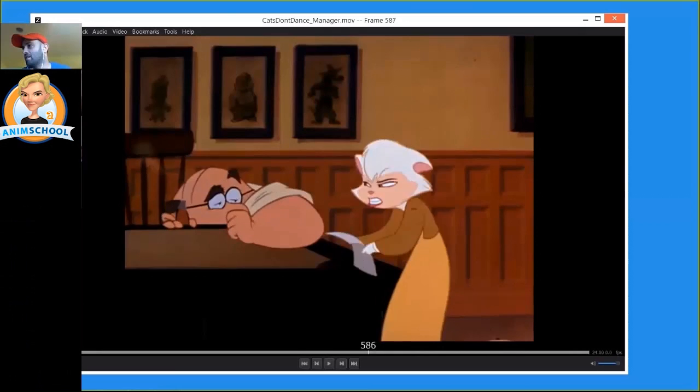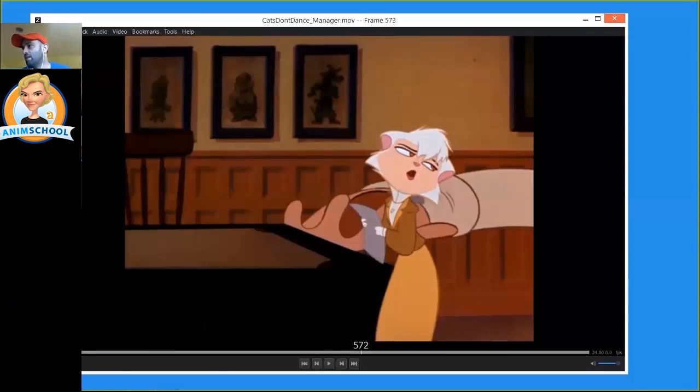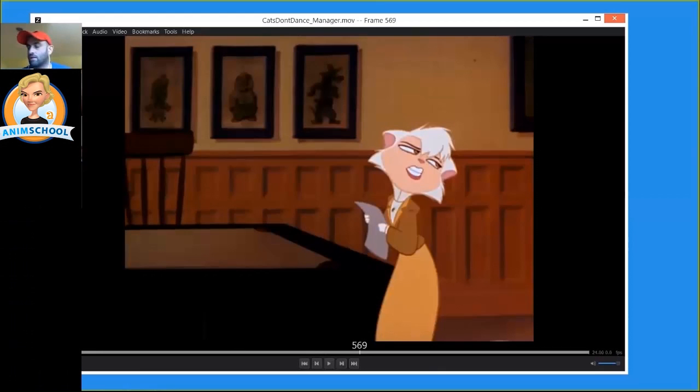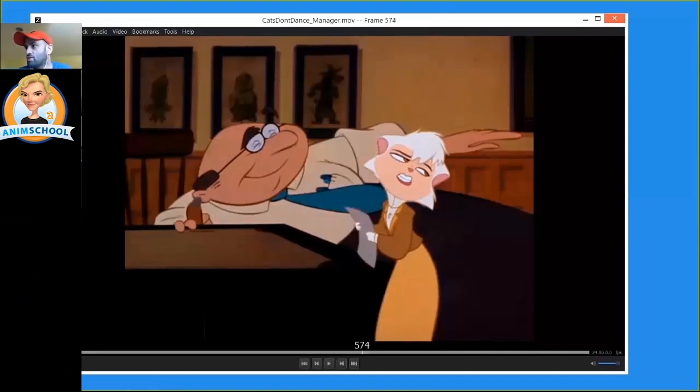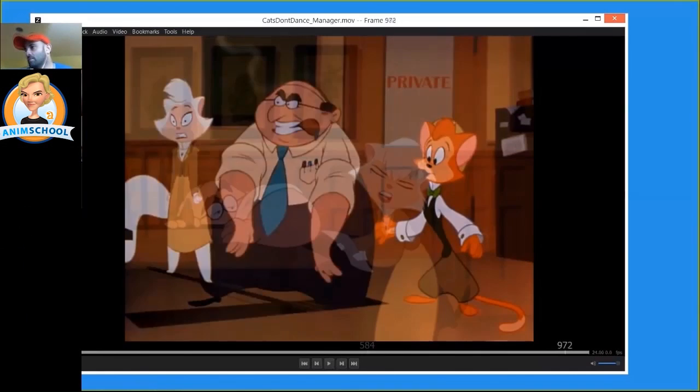So those are kind of the smear frames. So there's no real blur going on in there. Some studios were doing more sort of whiz lines and stuff. There is no whiz lines here, there's clear shapes that are just stretched to occupy the screen space where those smear would be, where those whiz lines would be.